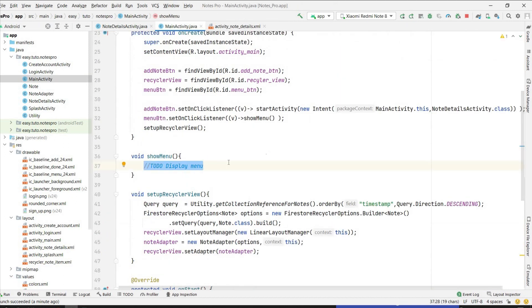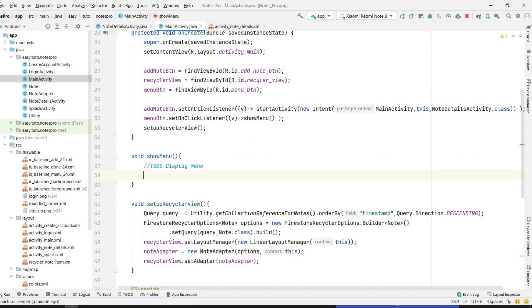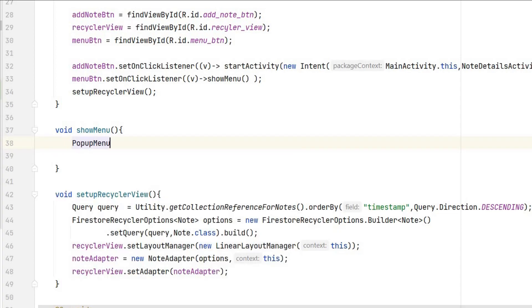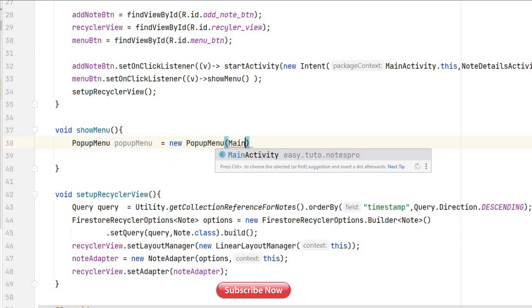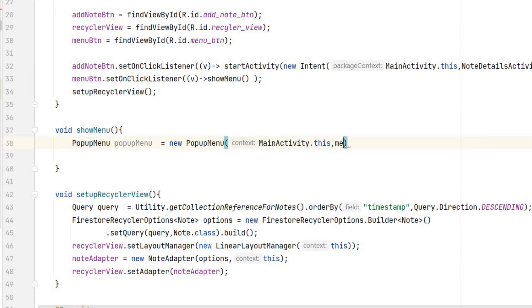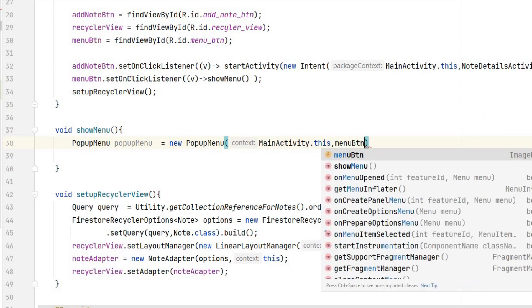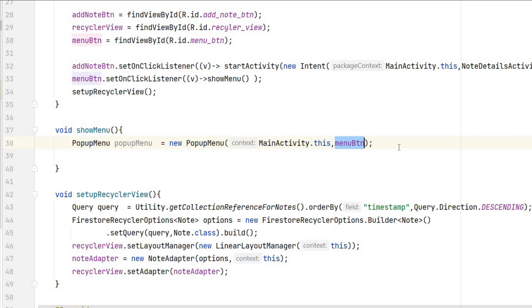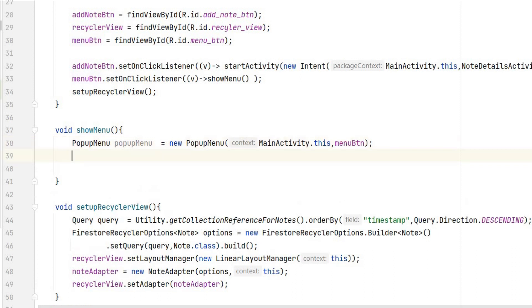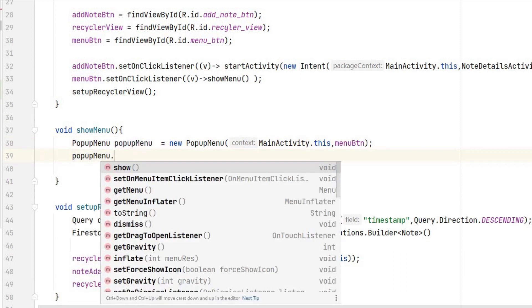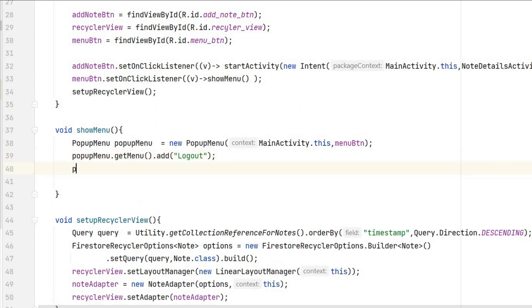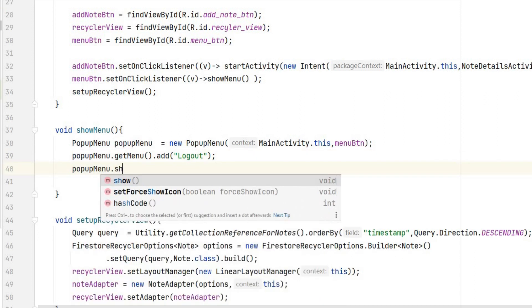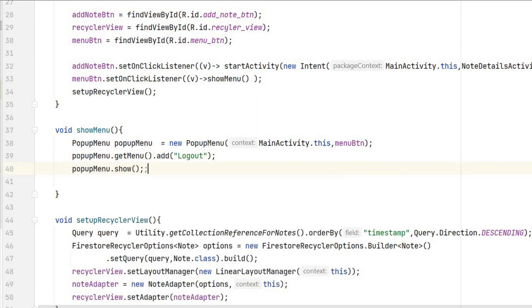So let's go to MainActivity. We have created a method for showMenu, I will write a popup menu over here. So for displaying the menu you have to do - remove this comment - PopupMenu, give the name popupMenu, create an object of it. You have to pass the context and the menu button which we want to use, that is menuButton. So popupMenu.getMenu().add, we can add any number of menu. I will add only one for now, that will be our logout. And we will show that popup menu on click of that menu button, so it will show the popup menu.